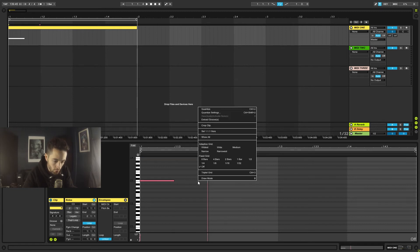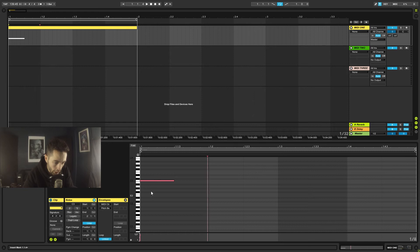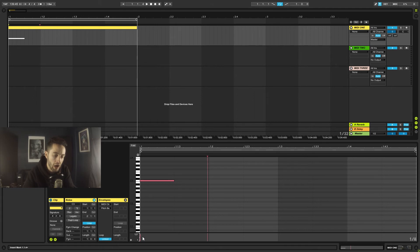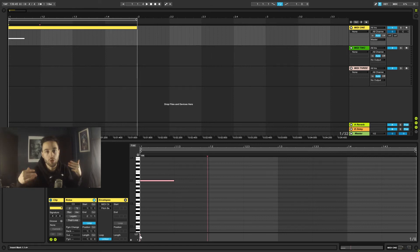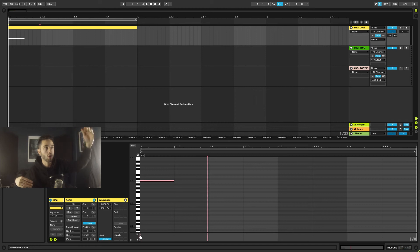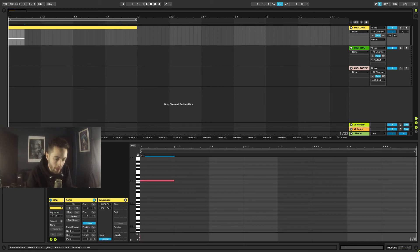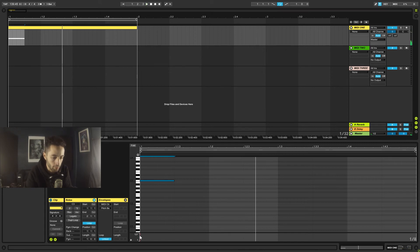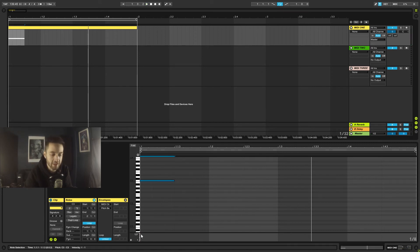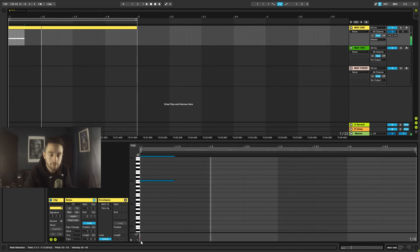We can make clips whatever length we'd like. Down at the bottom, we can see the velocity controls — this shows how hard each note is being triggered. Currently a note at 100 means 100 strength out of the 1–127 range, which is relatively hard. Dragging the velocity bar to the top hits the note as hard as possible; dragging to the bottom is as quiet as possible.